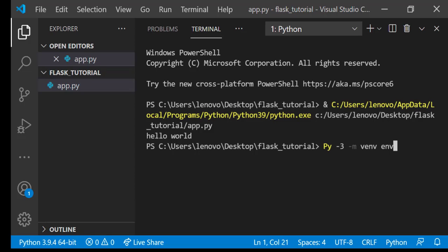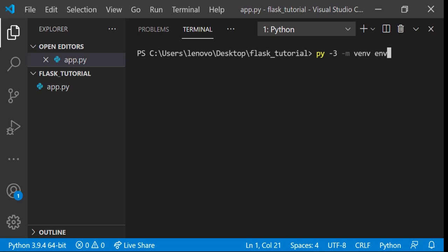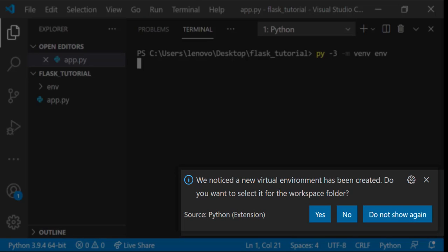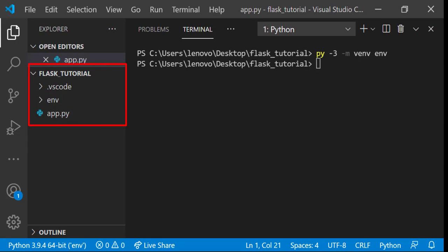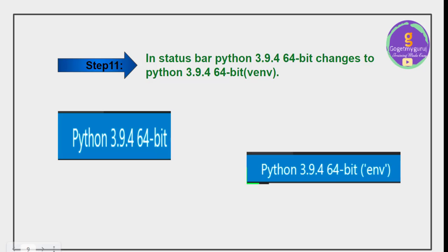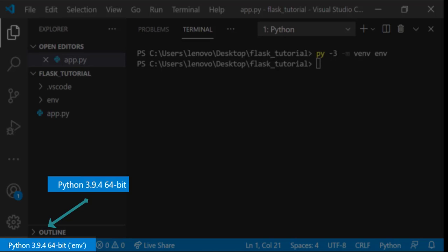Type py -3 -m venv env command in terminal window to create virtual environment, then click enter. You will get one popup saying that we noticed a new virtual environment has been created, do you want to select it for the workspace folder? You have to click on Yes. Then you can see here some changes happen: .vscode and env file is created. You can see changes in status bar, it changed from Python 3.9.4 64-bit to Python 3.9.4 64-bit env because here we have created virtual environment.